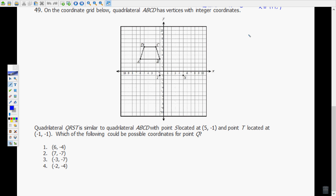Hello and welcome back. We are picking up where we left off on number 49. On the coordinate grid below, quadrilateral ABCD has vertices with integer coordinates. Quadrilateral QRST is similar to quadrilateral ABCD with point S located at (5, -1) and point T located at (-1, -1). Which of the following could be possible coordinates for point Q?